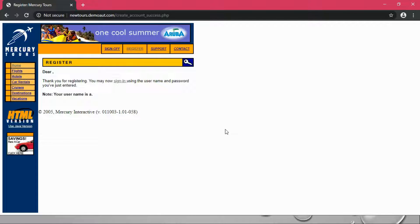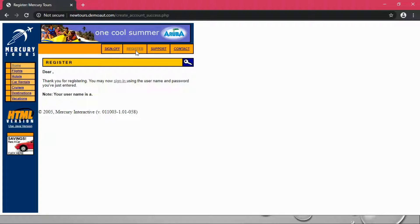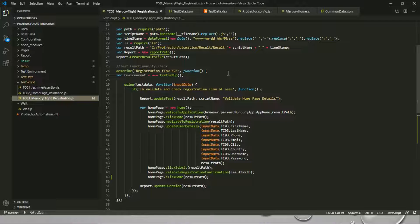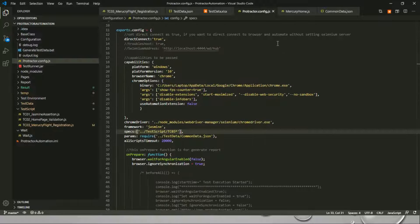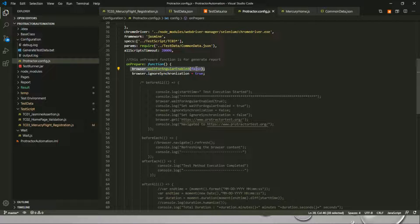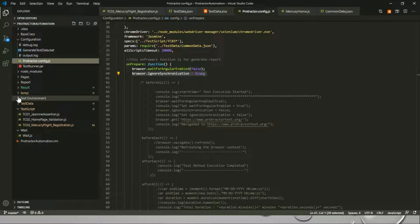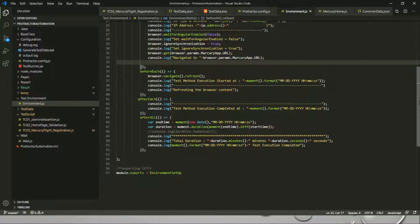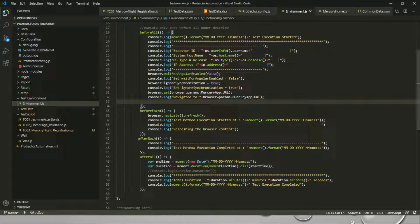One note: this Mercury website is not an Angular-based website. As you already know, Protractor can be utilized for testing both Angular and non-Angular applications. So if you are dealing with non-Angular applications, in the Protractor config in the onLaunch section you need to mark waitForAngularEnabled equal to false — for Angular it will normally be true. Also set ignoreSynchronization to true for non-Angular based websites.